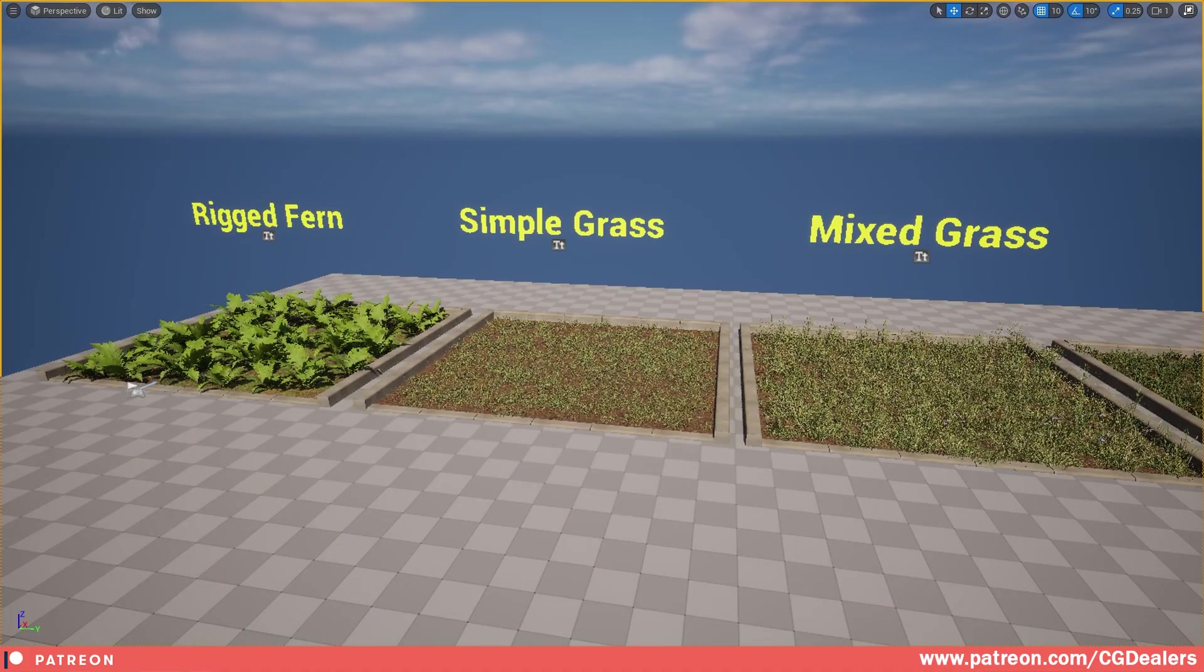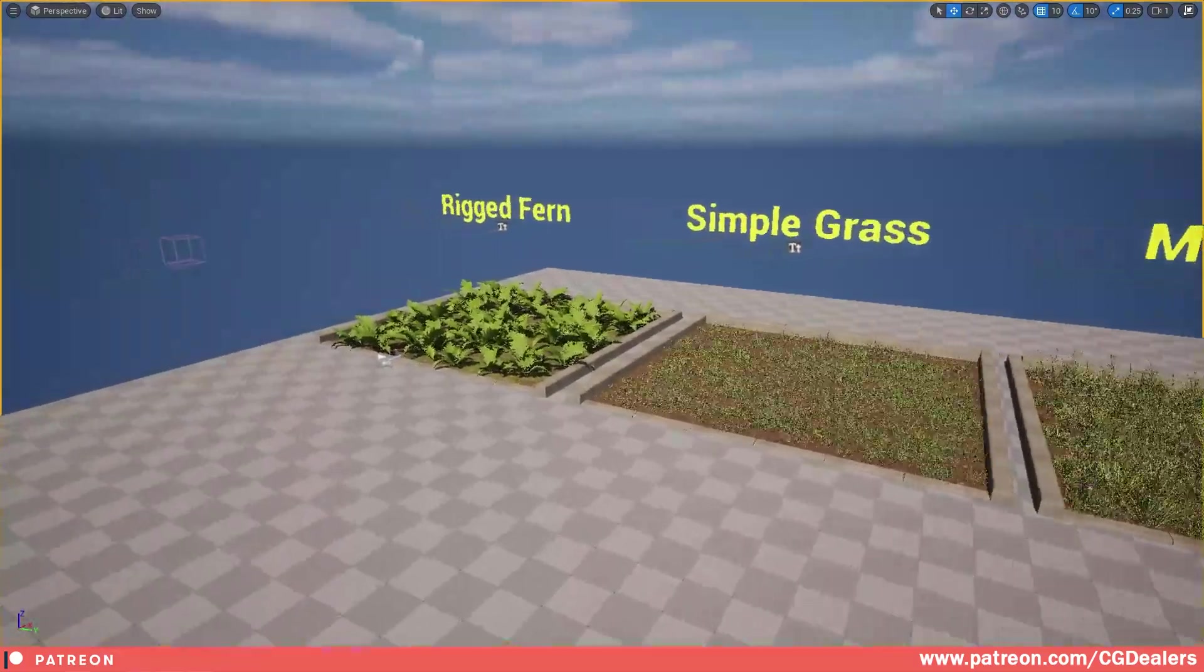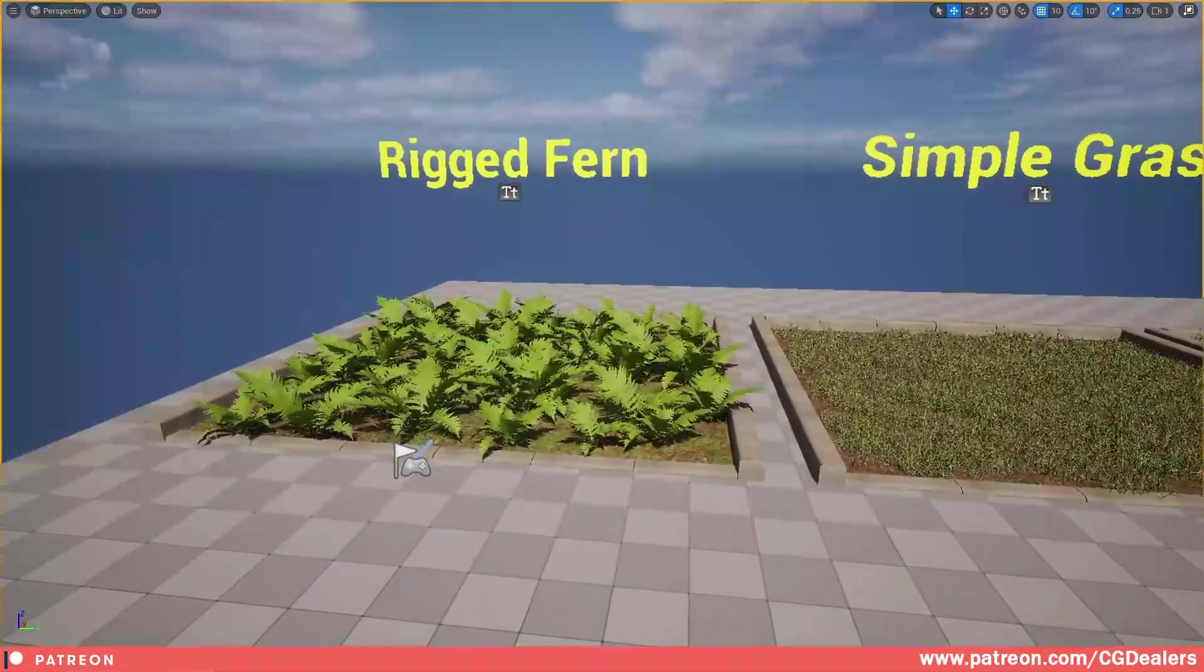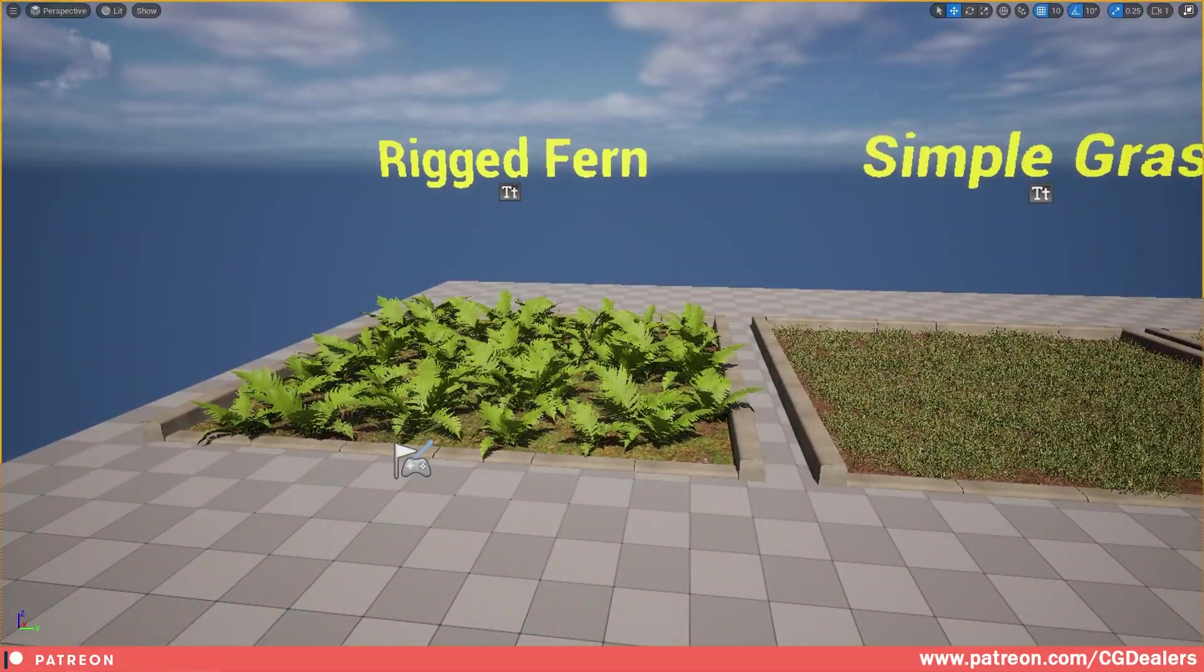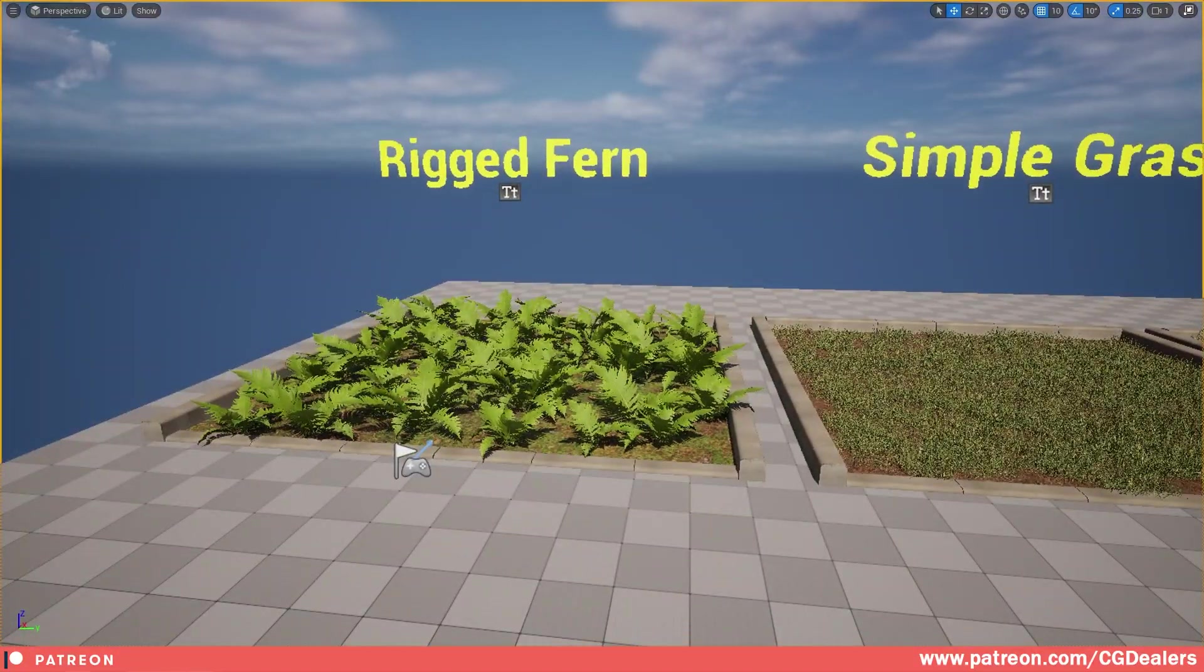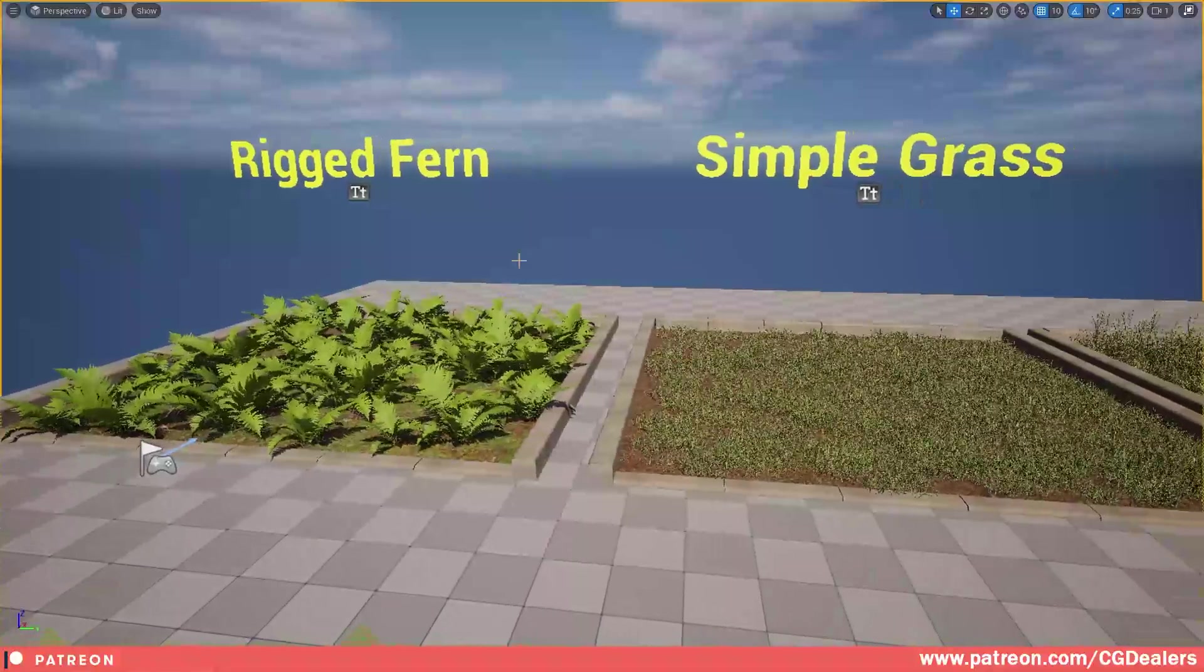Hello everybody, in today's video I'm going to show you what we've implemented into the last version of the foliage interaction plugin.